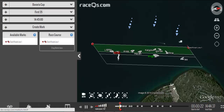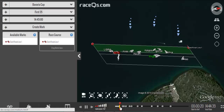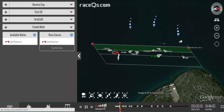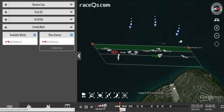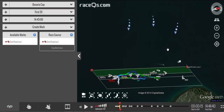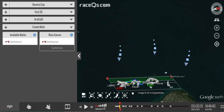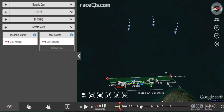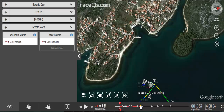Once I drop the starting line you'll see that it shows up on the timeline right at 1445. Now I want to drop a mark, so I'm going to zoom out and then head to the point in the timeline where I can see they went around the windward mark.